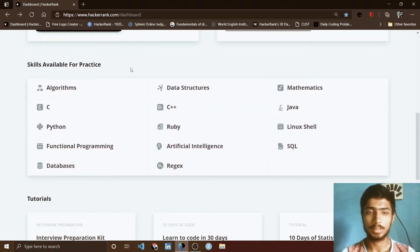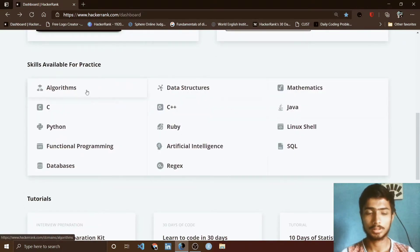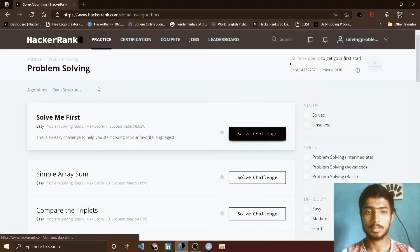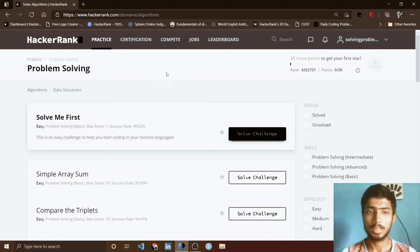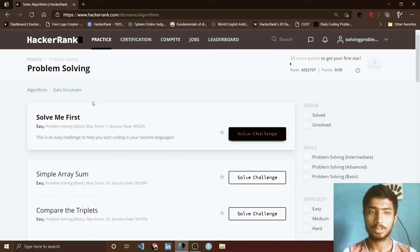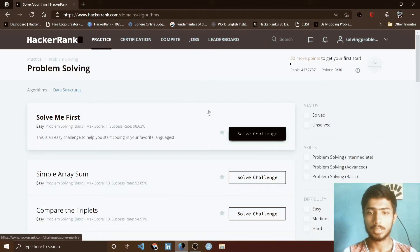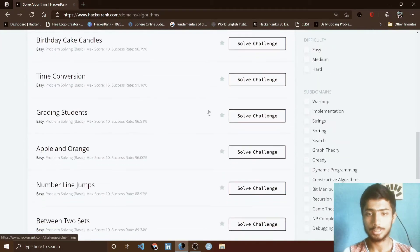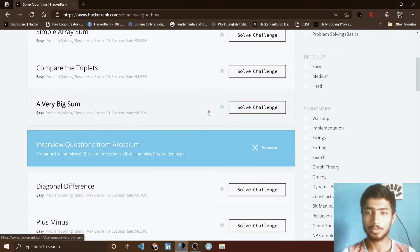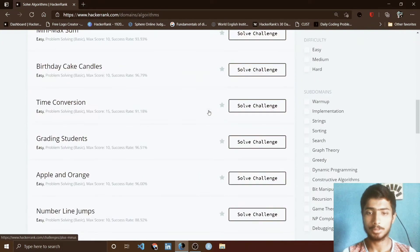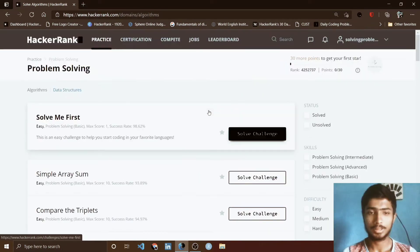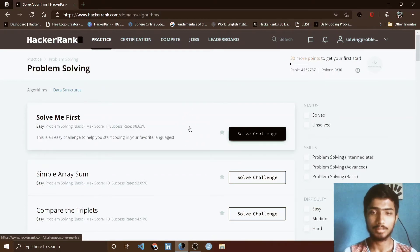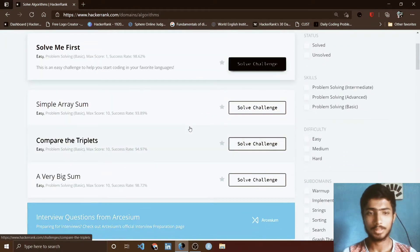So you simply click this algorithm and then you redirect to this problem solving page. It is also a HackerRank challenge where you have to solve the problem, but this time it is not day by day. You can solve any number of problems each day.